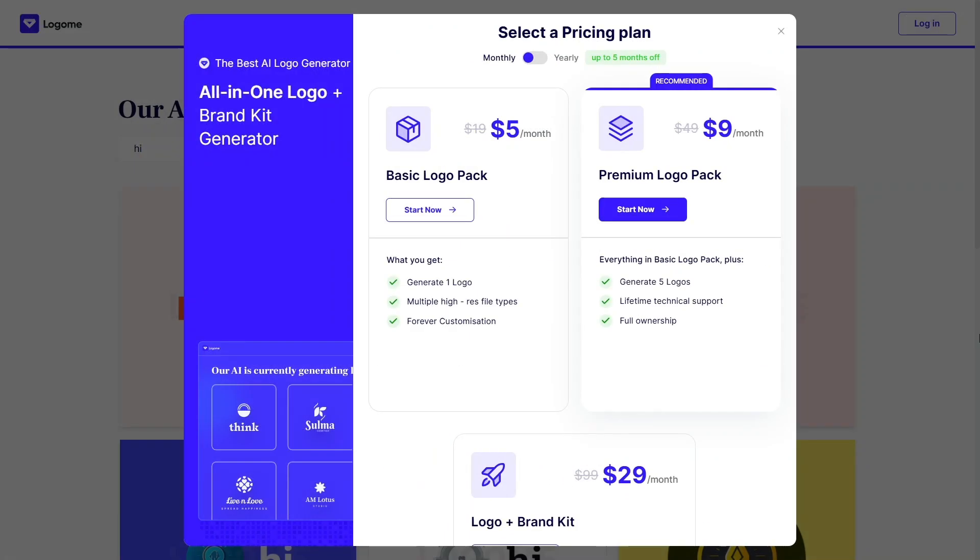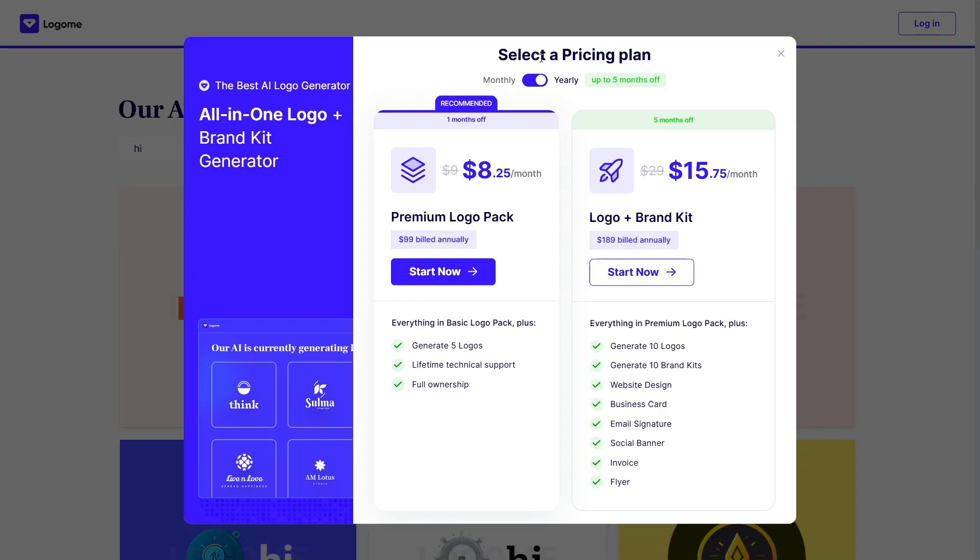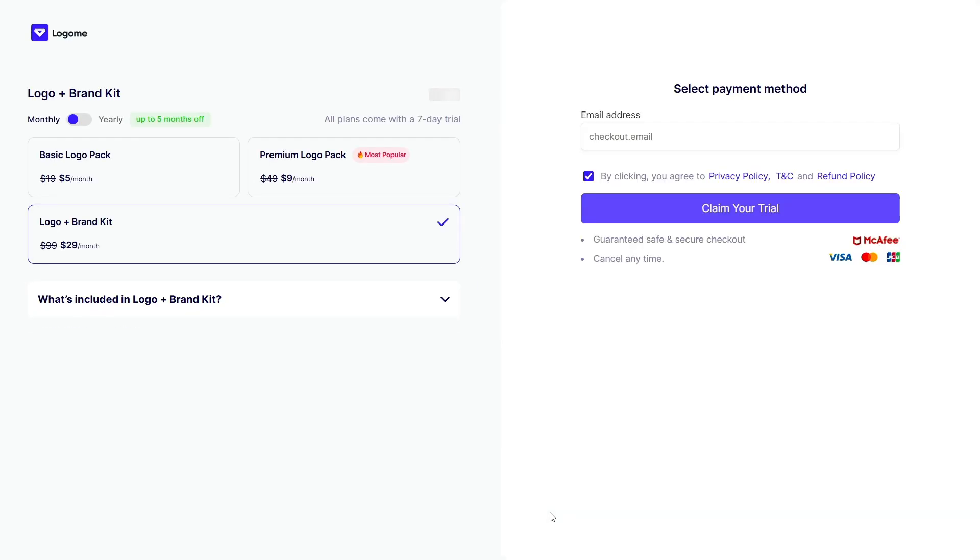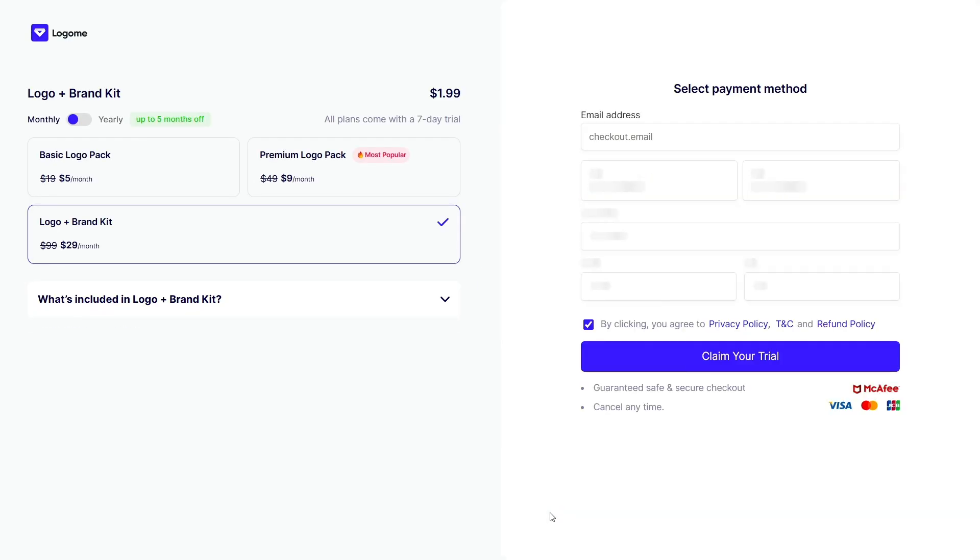Even the pricing is reasonable. The basic logo plan is around $19 while full brand kits and website tools come in at $49 or $99. Compared to hiring a freelance designer or agency, that's a fraction of the cost for a whole lot of functionality.